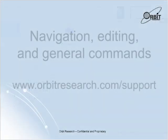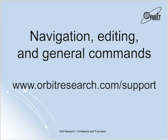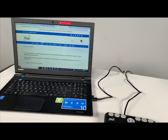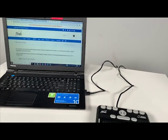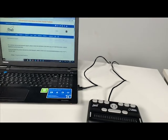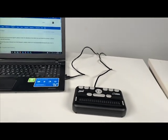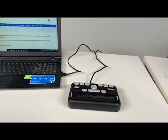For a full list of all navigation, editing, and general commands with Narrator, please check out our Orbit Reader 20 user guide on our support webpage. Your Orbit Reader 20 is now connected to your PC. Continue using both the device and Narrator to navigate around your PC.